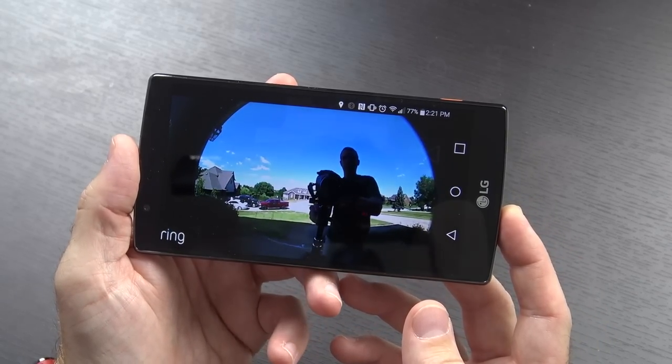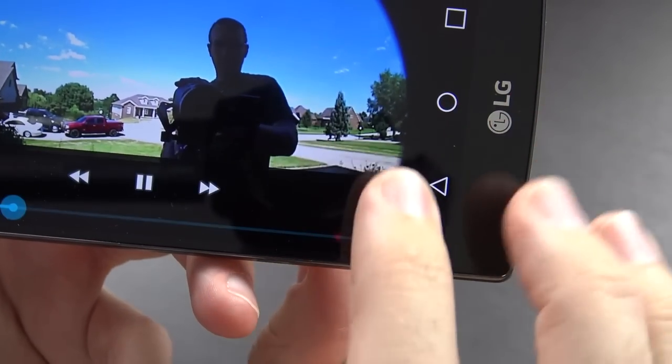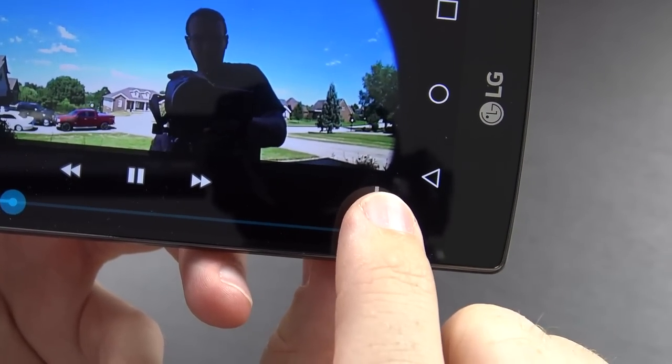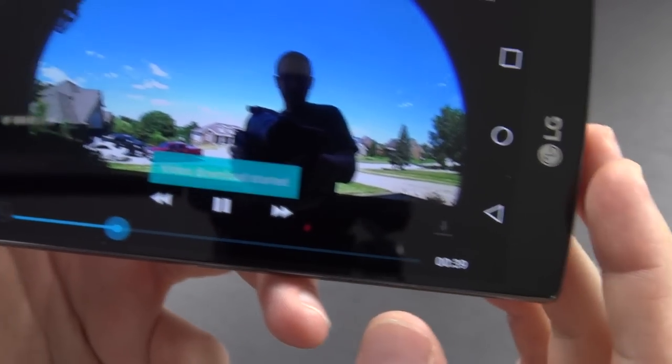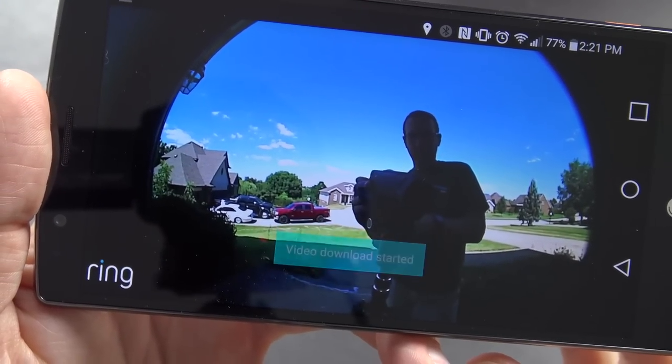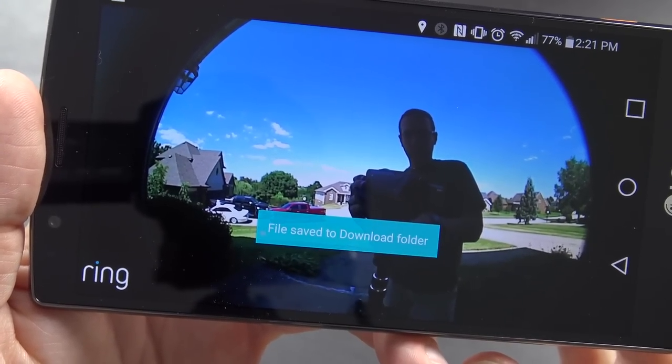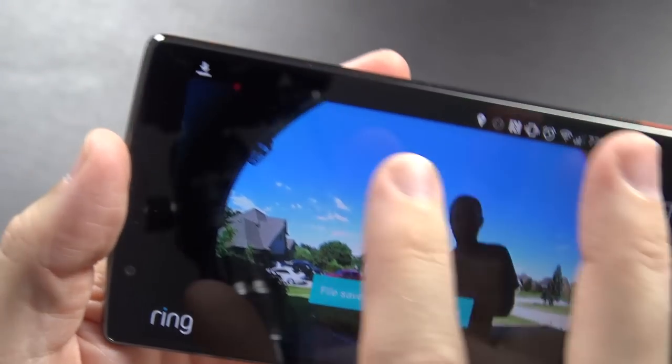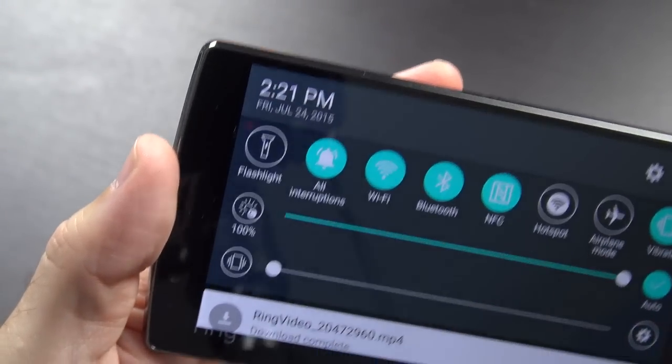After the initial 30 days, you can either pay for their cloud service at $3 a month or $30 a year, or you can just access live footage so there wouldn't be anything recorded.